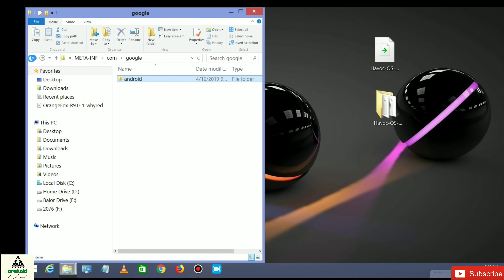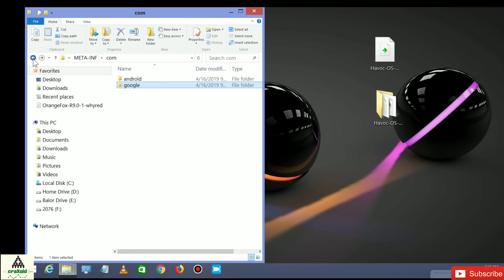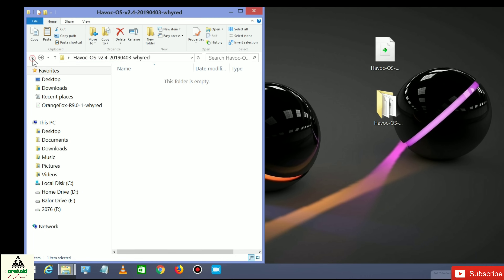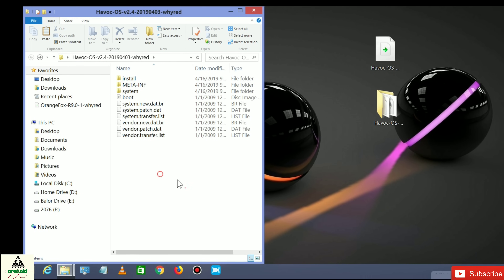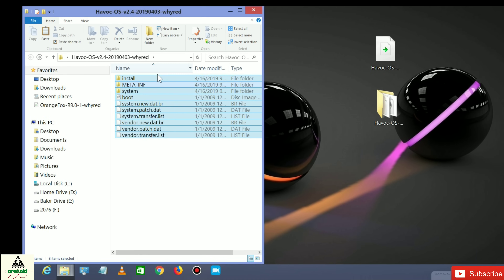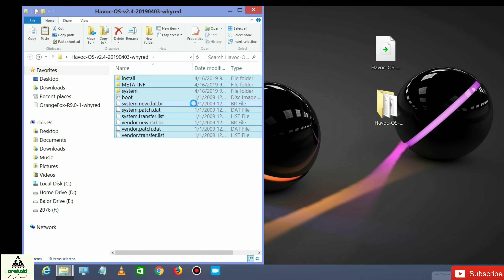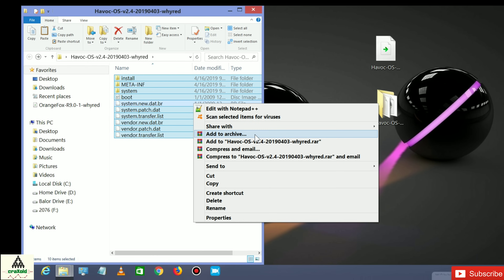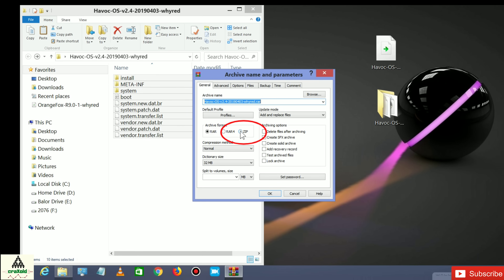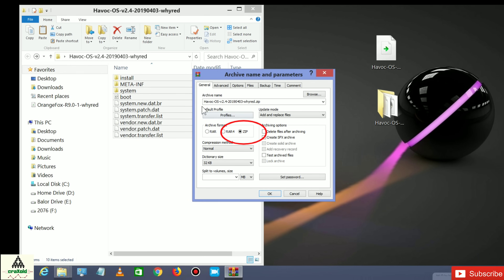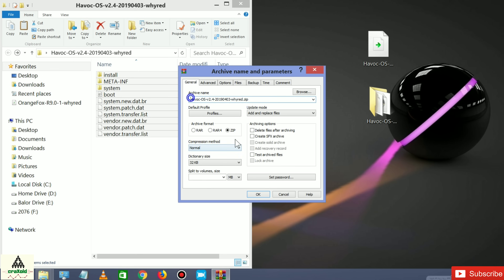Now go back through the folders to the root of the extracted Havoc OS folder. Select all the files and folders — you can press Ctrl+A — then right-click and click 'Add to Archive'. Make sure you select the ZIP format, which is very important. You can edit the name if you want; I'm adding 'craxoid' to the name. Then click OK.